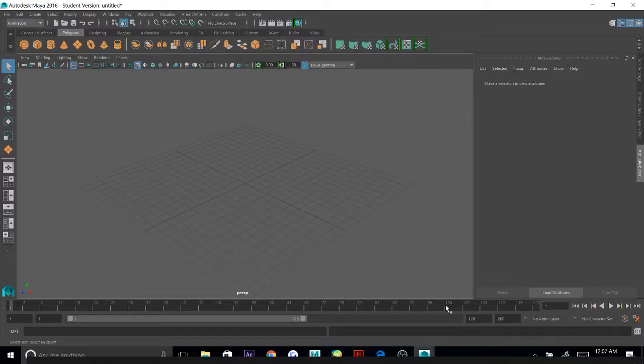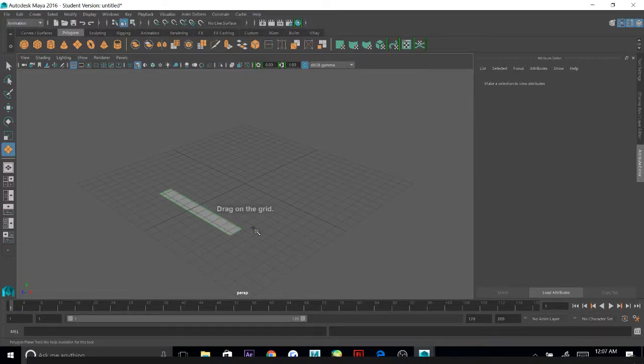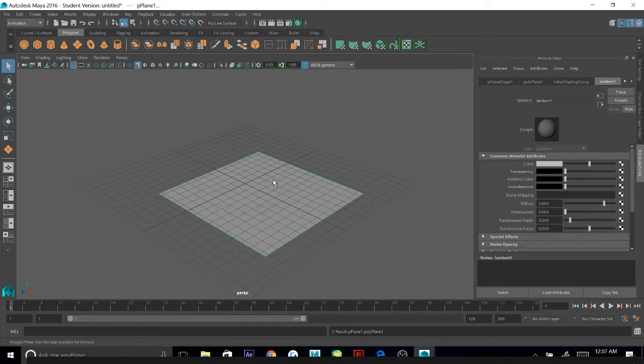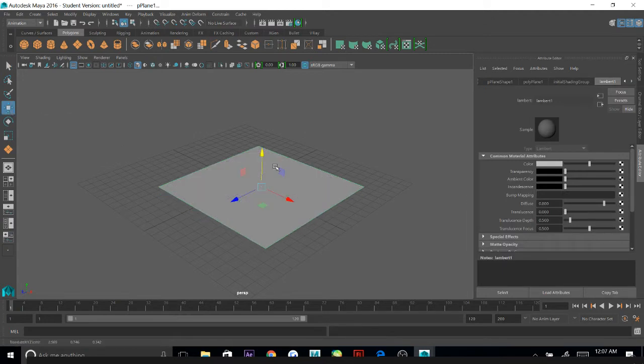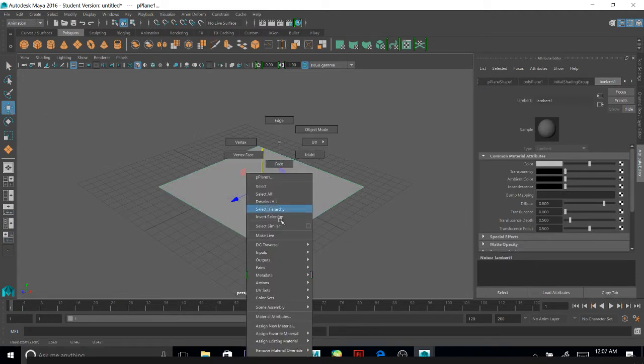I'm going to pop into Maya, create a plane, and I'm going to go to Assign Favorite Material, and then Lambert.